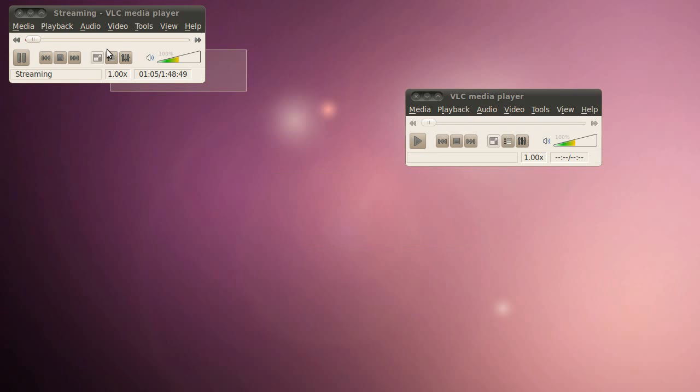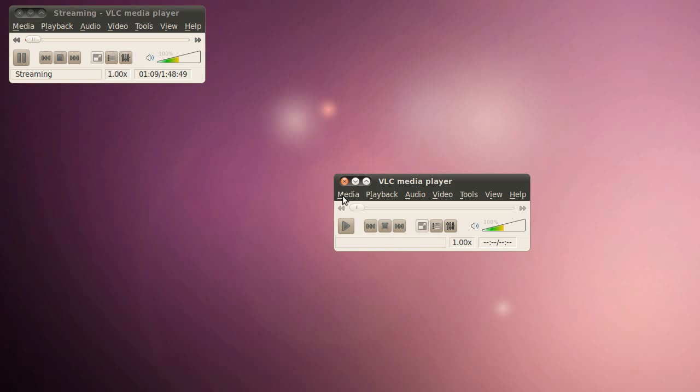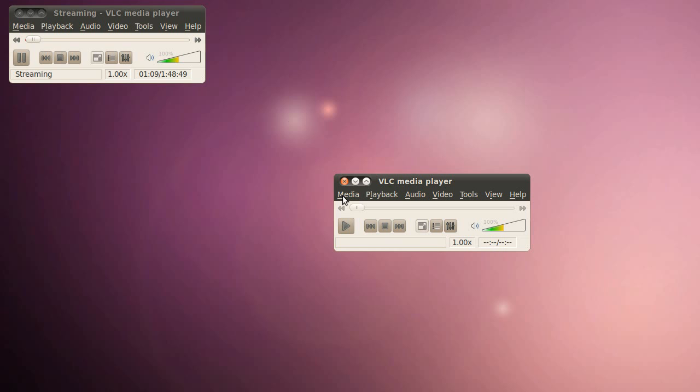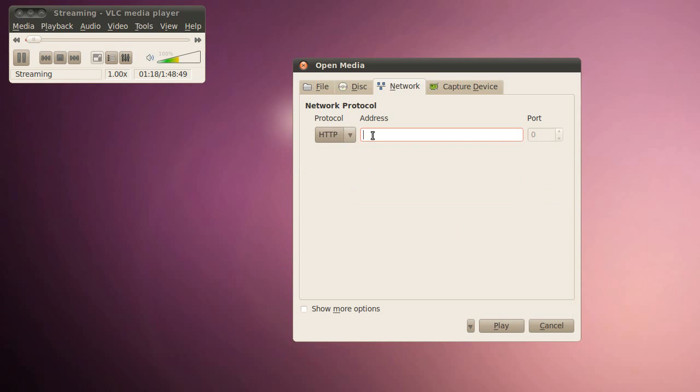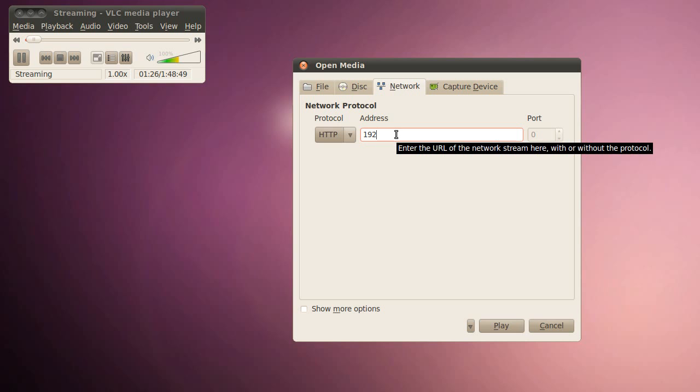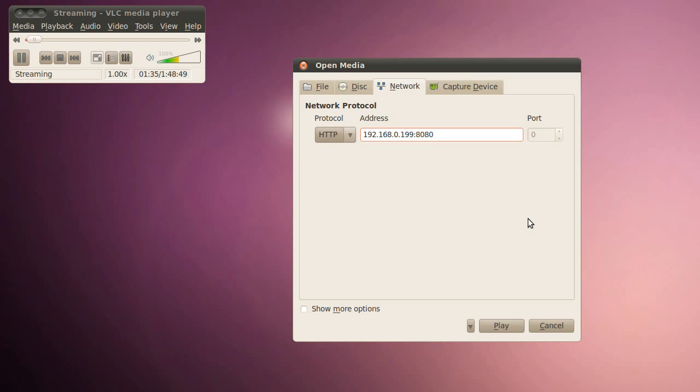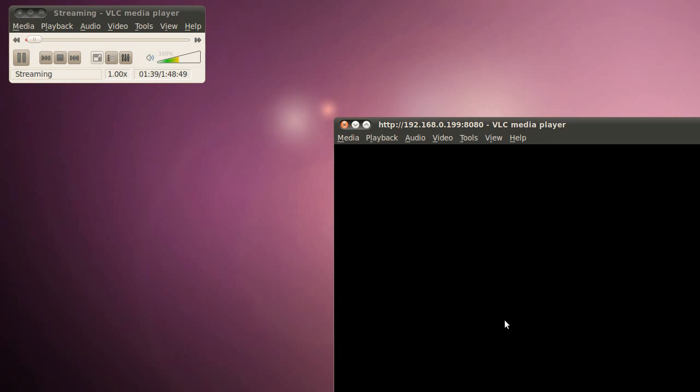Now we're going to go to our client computer. All you do to open the stream is you go to Media. Open Network Stream. Then you select Protocol. Select the HTTP. And then you type in the address of your streaming computer, your other computer. Which, in our case, is 192.168.0.199. And the port, which we selected, was 8080. So you can type in colon 8080. And then you select Play. And it will open your stream.